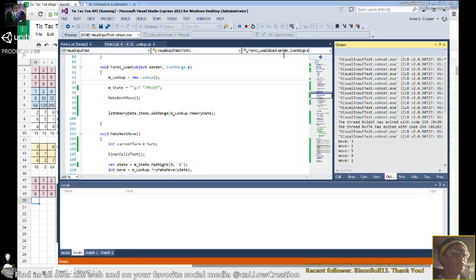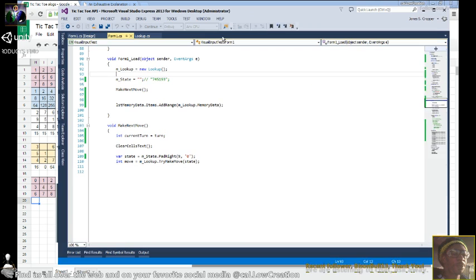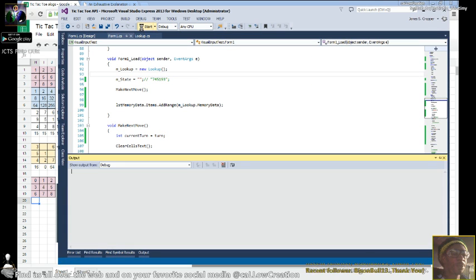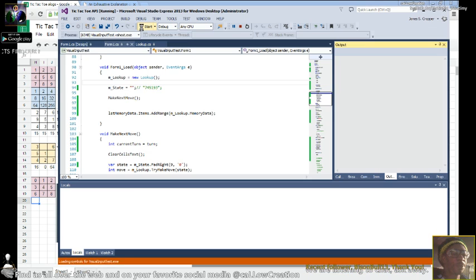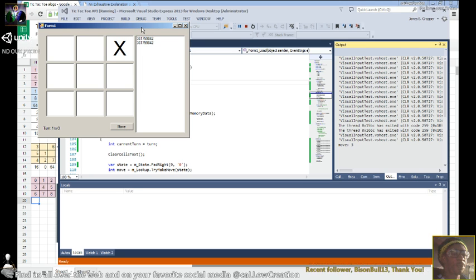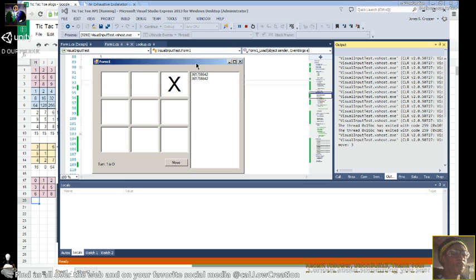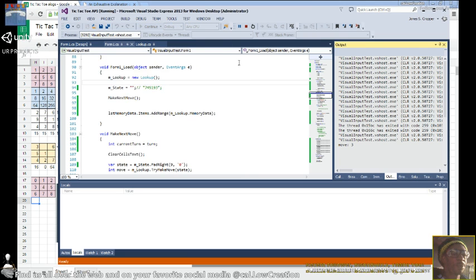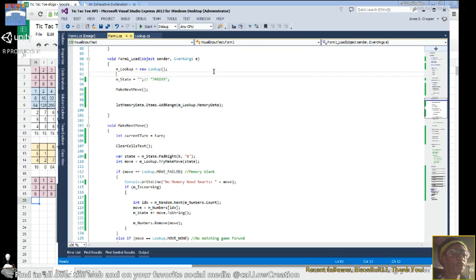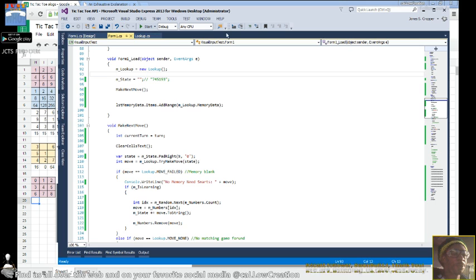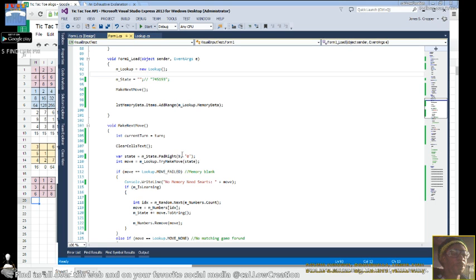So from what we understand is we should have two games in memory, both the same, which you can see here. So that's how you read data from a file and add it directly into a list box.